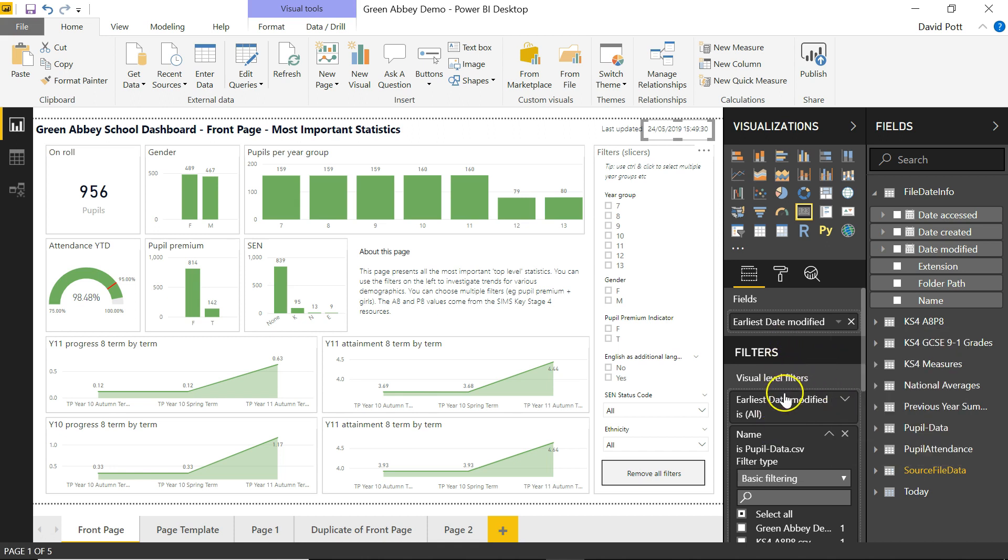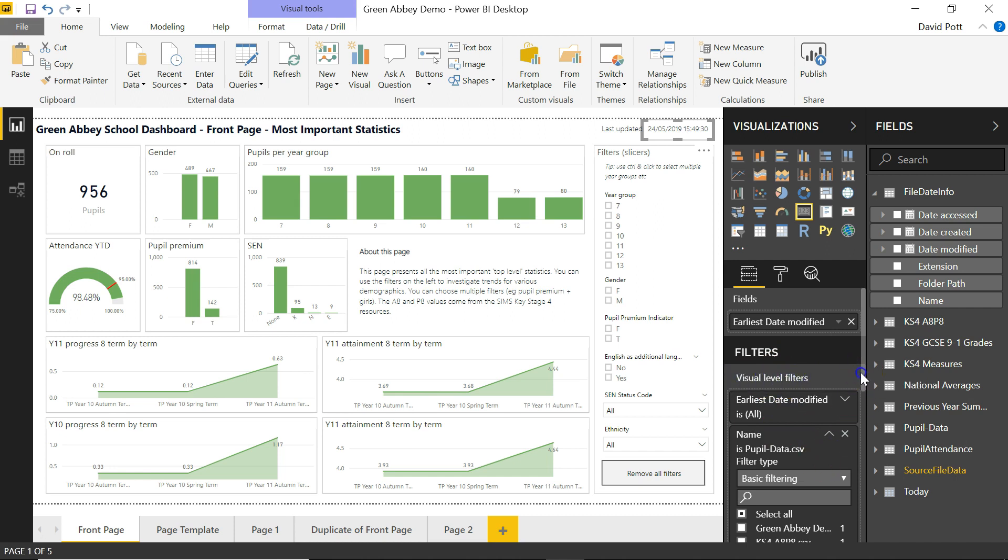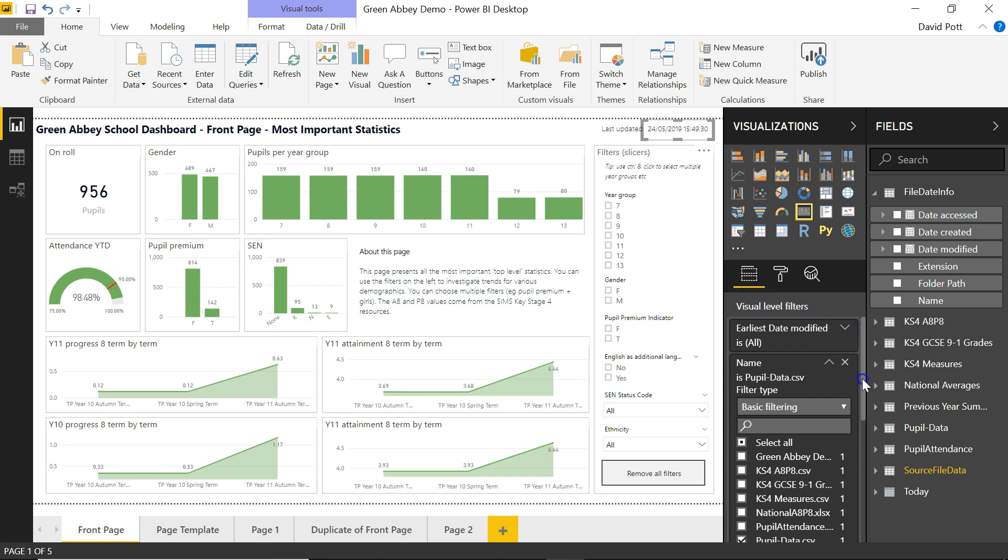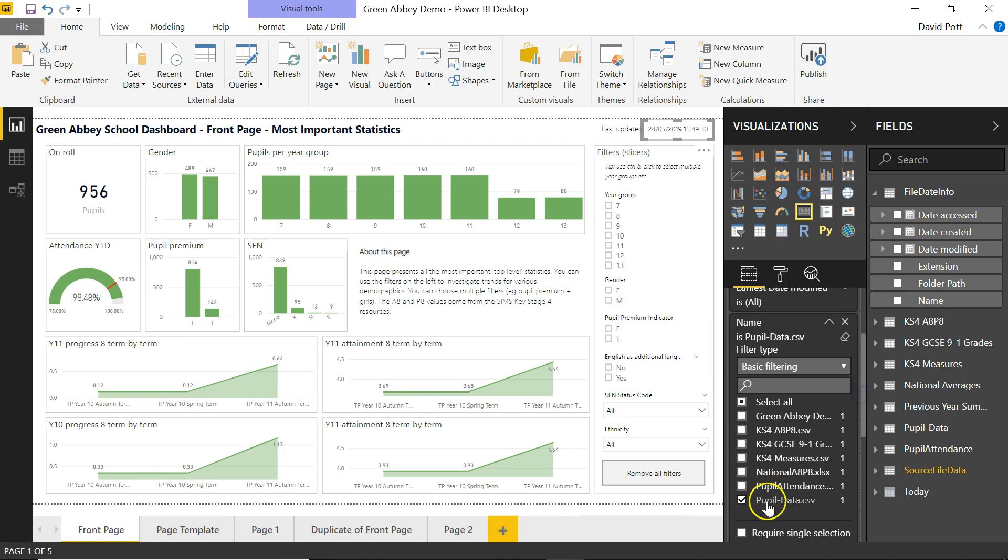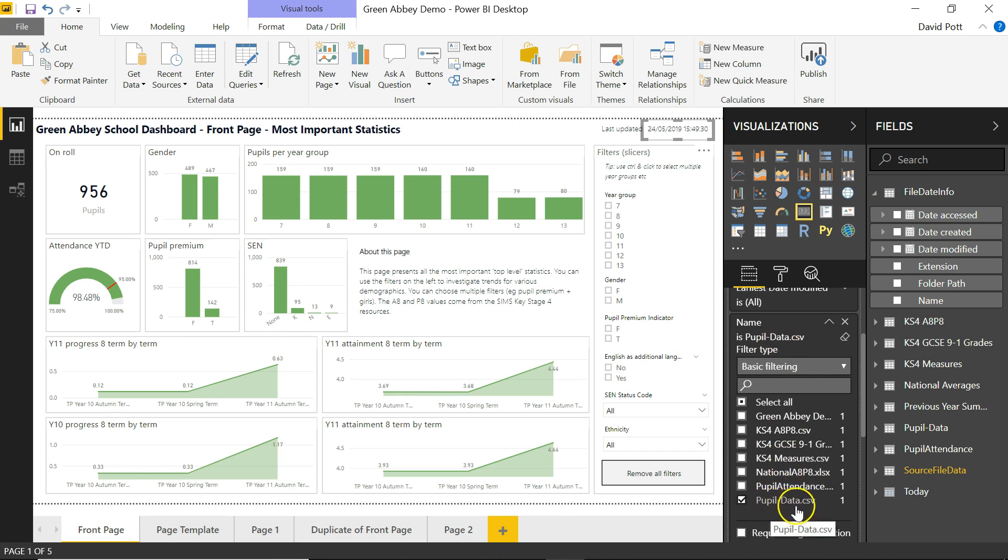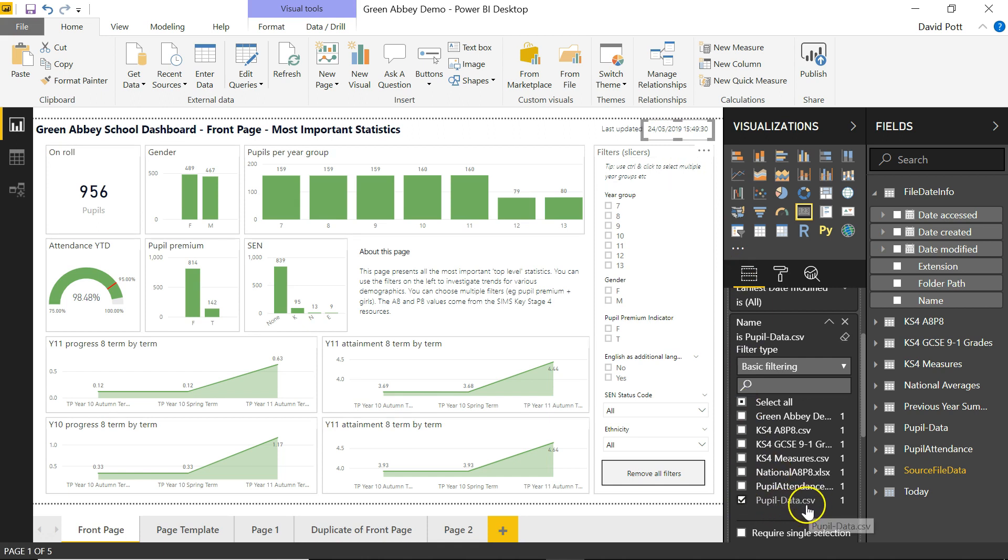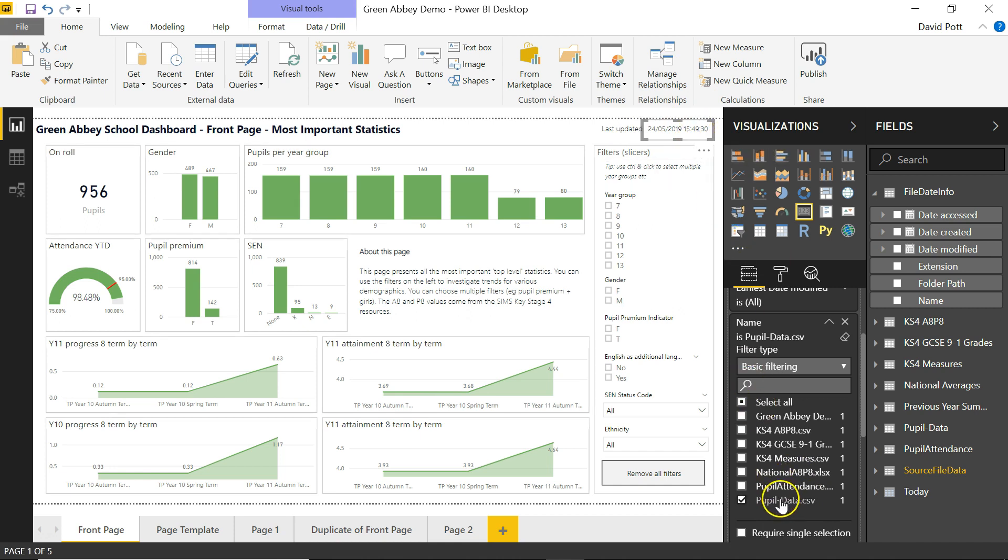Here's the visual level filters on there. And I've selected pupil data CSV on the basic filtering there. So I'm just selecting pupil data CSV. A tick against that box means that that date there relates to that one single CSV file. So that will always just reflect the time that pupil data CSV was last regenerated from my pupil data.